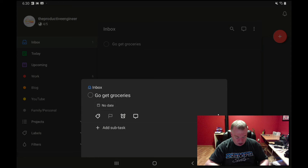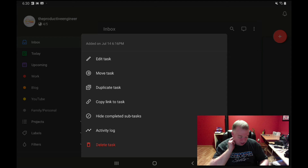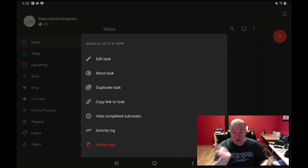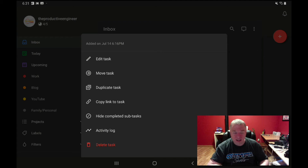On the right-hand side there's a vertical ellipsis, which gives you several options. If I click on it, it allows you to edit your task, move it to different projects, duplicate a task, or copy a link to the task so you can share or access it directly. You can hide completed subtasks — by default you can keep them visible or hide them. There's also an activity log showing the history of that task, and lastly, delete task — which is destructive so use it carefully.